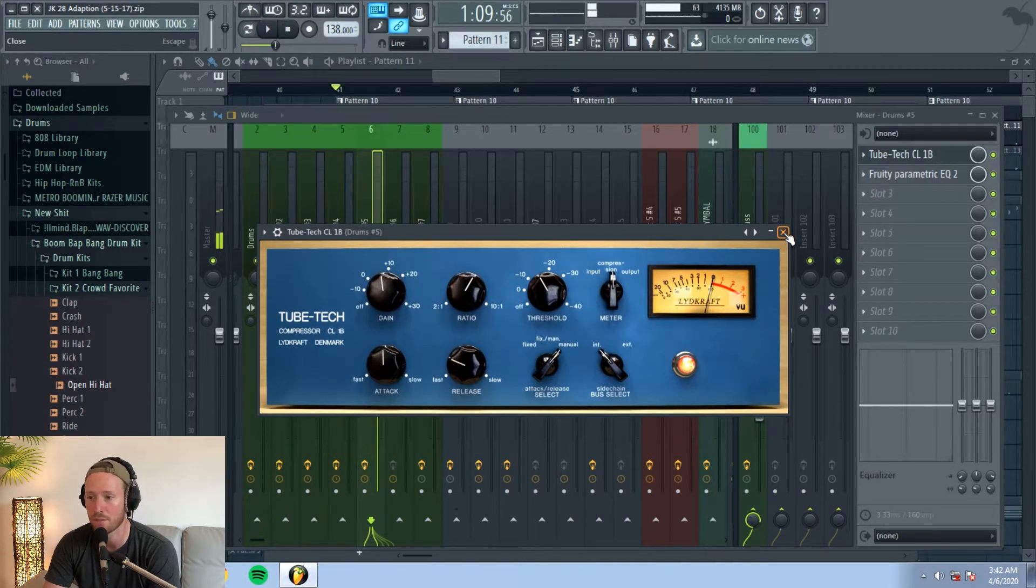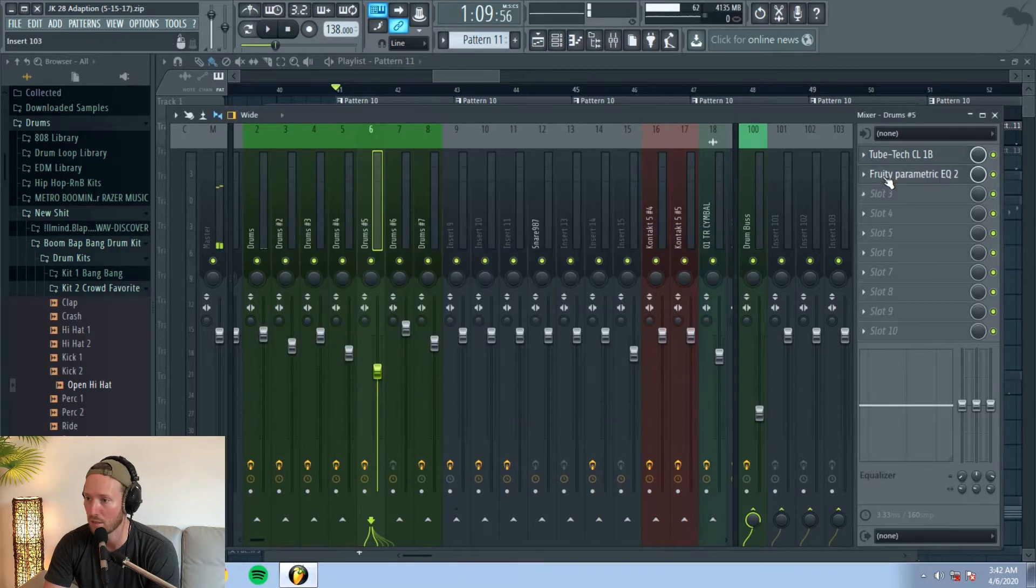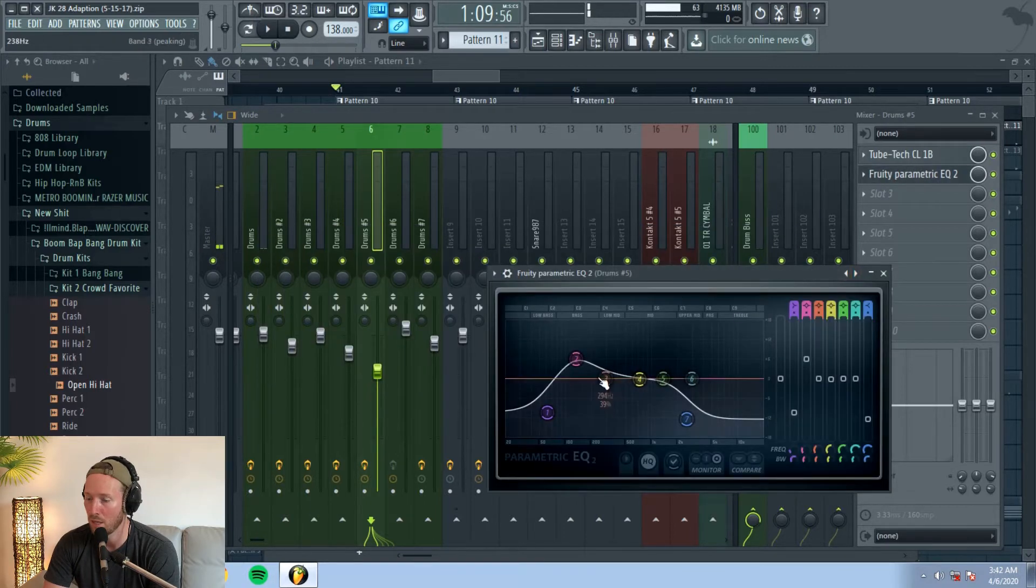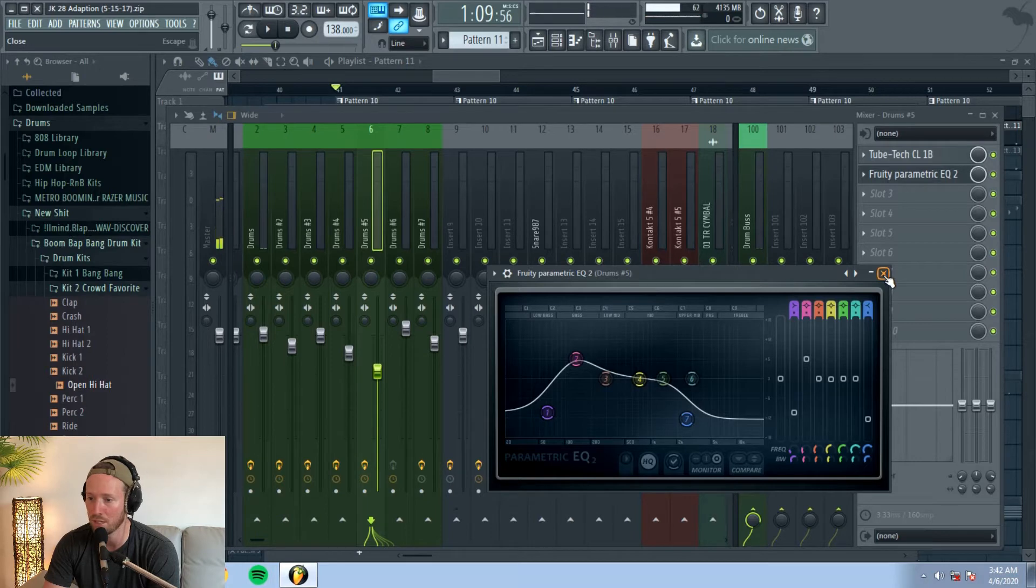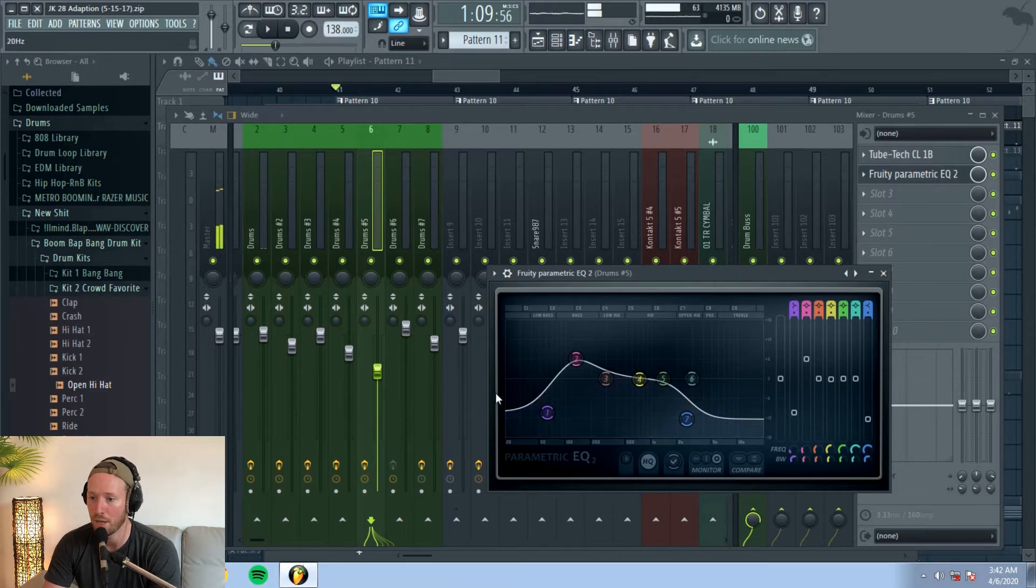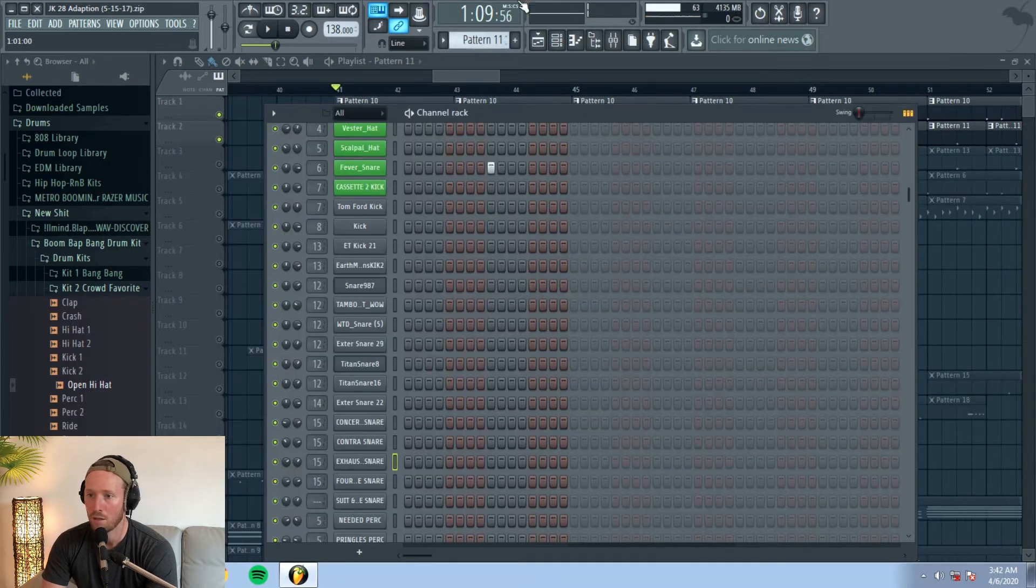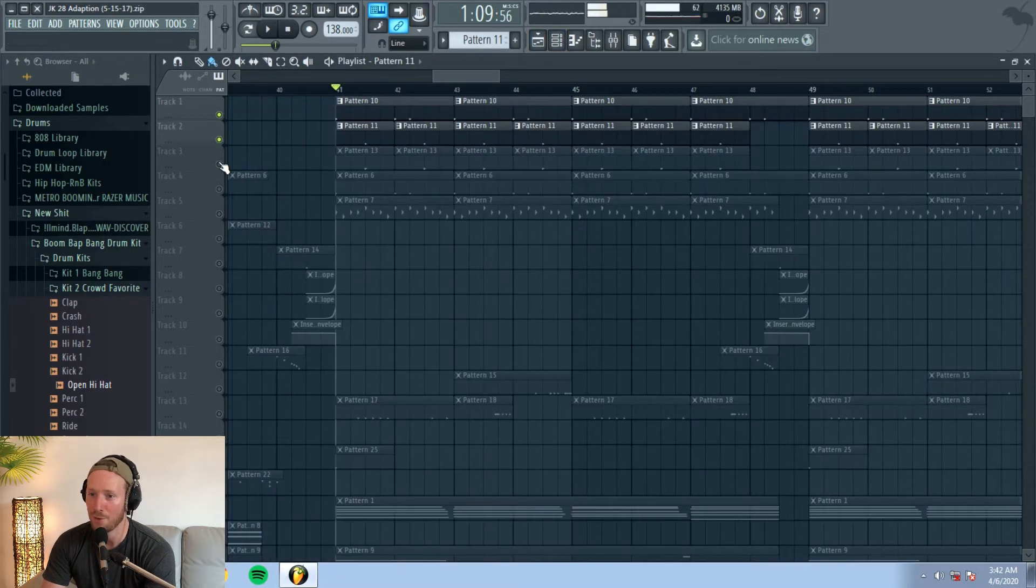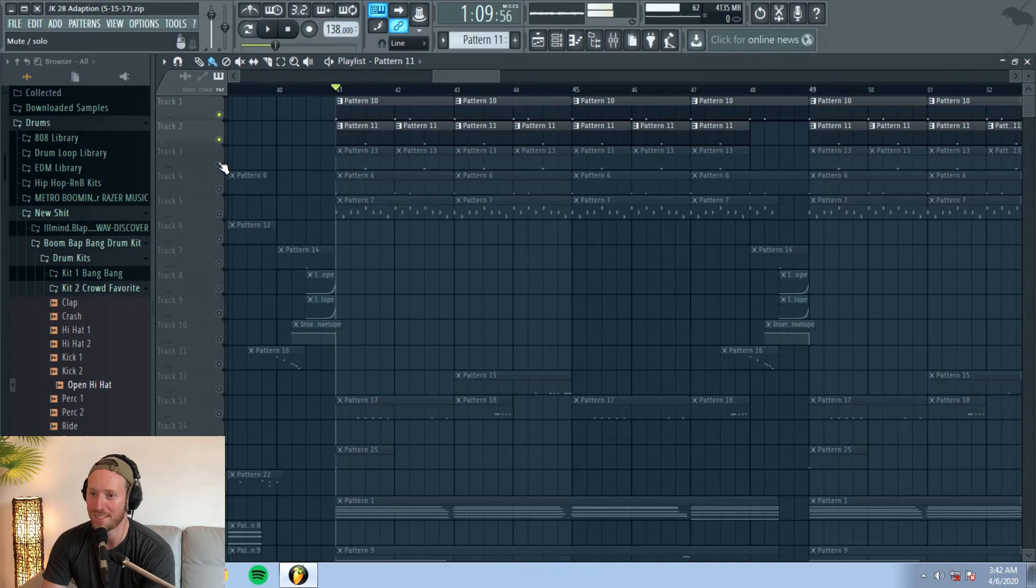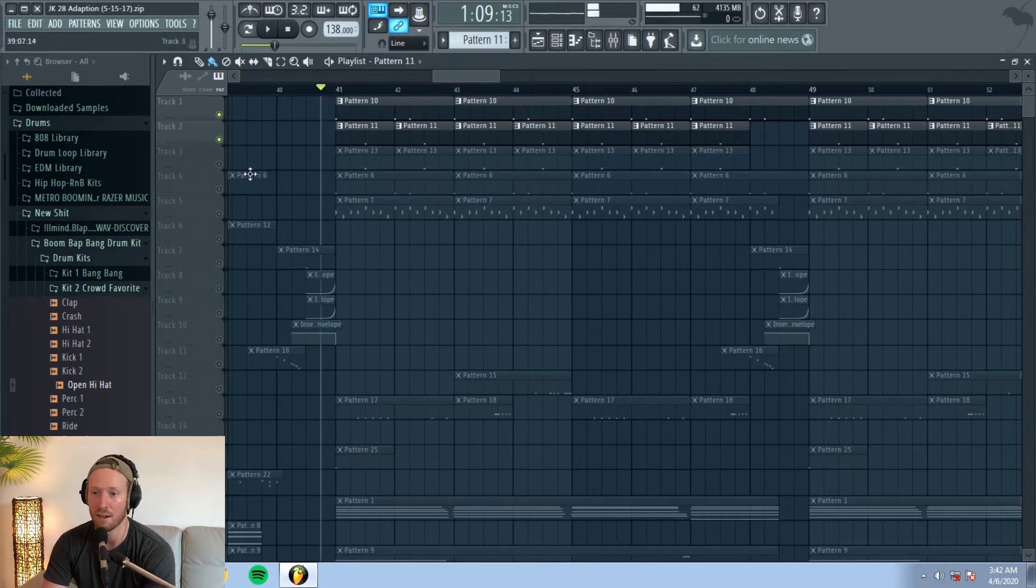And then some EQ to take off some of the top end, keep it thick, and reduce all those sub frequencies. And then we obviously can't get by with just that snare because it doesn't compete with the thickness of that kick. All right, so clearly stacked that.